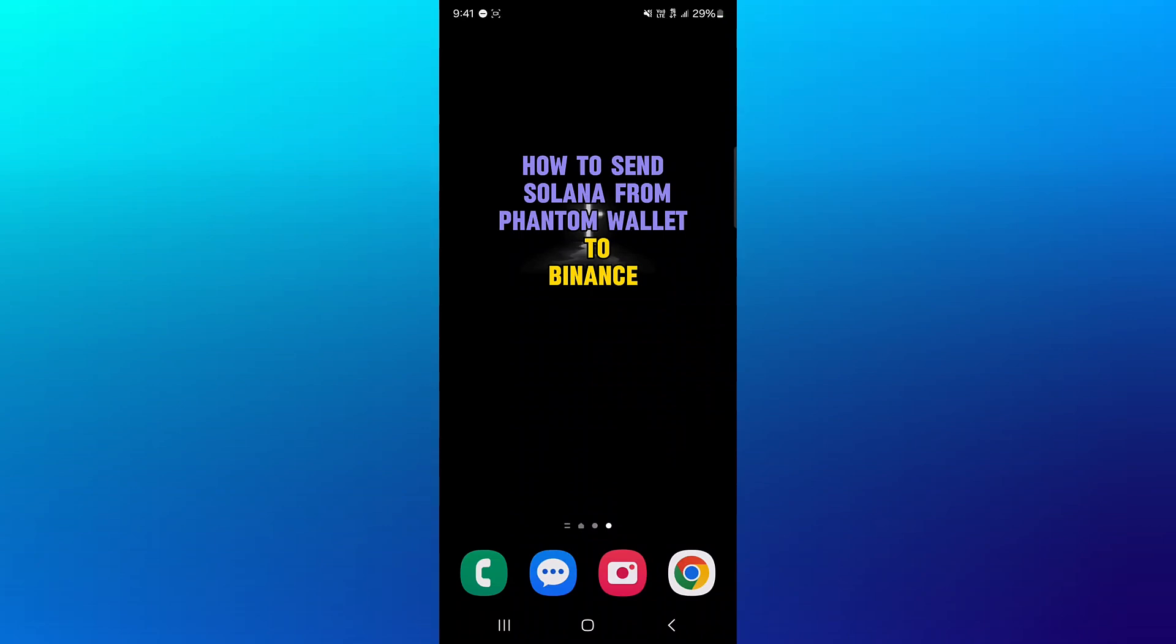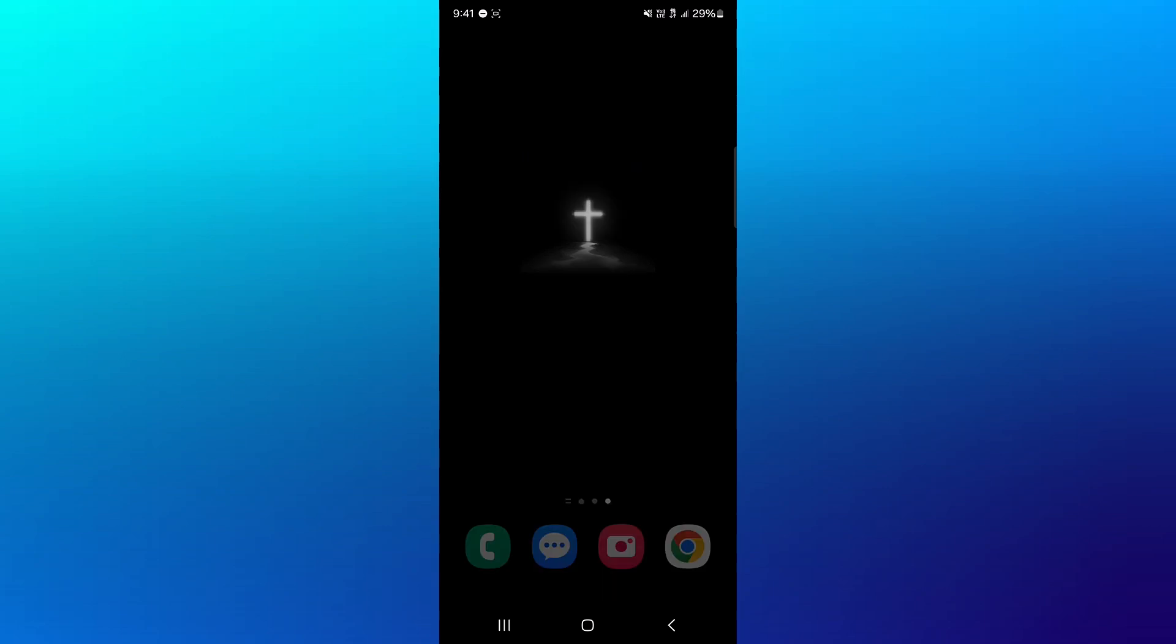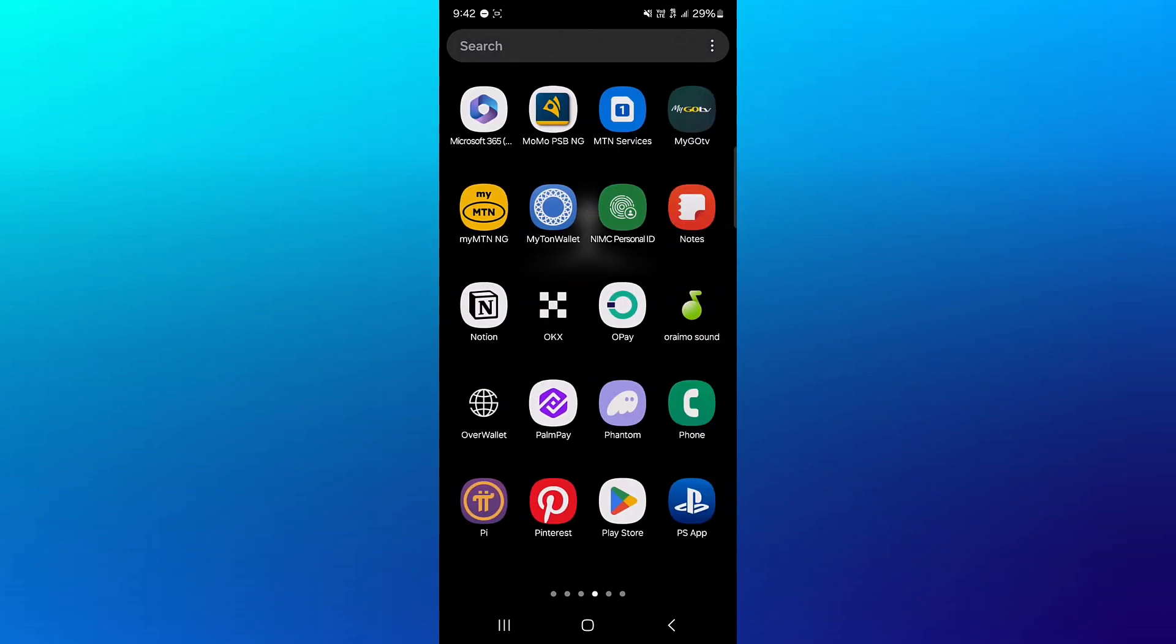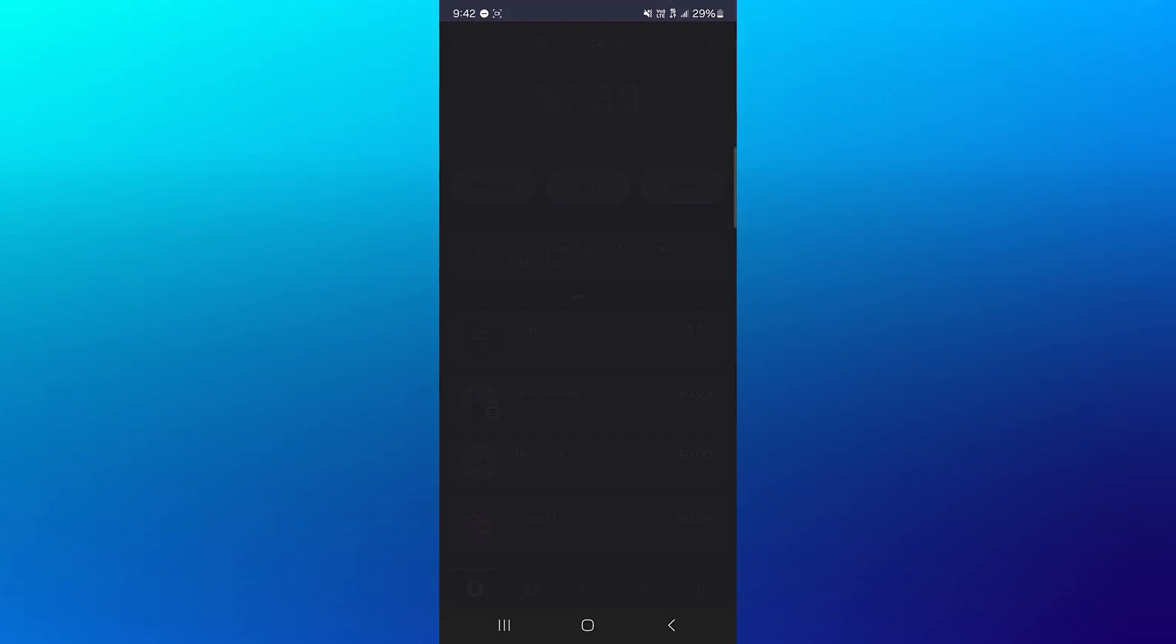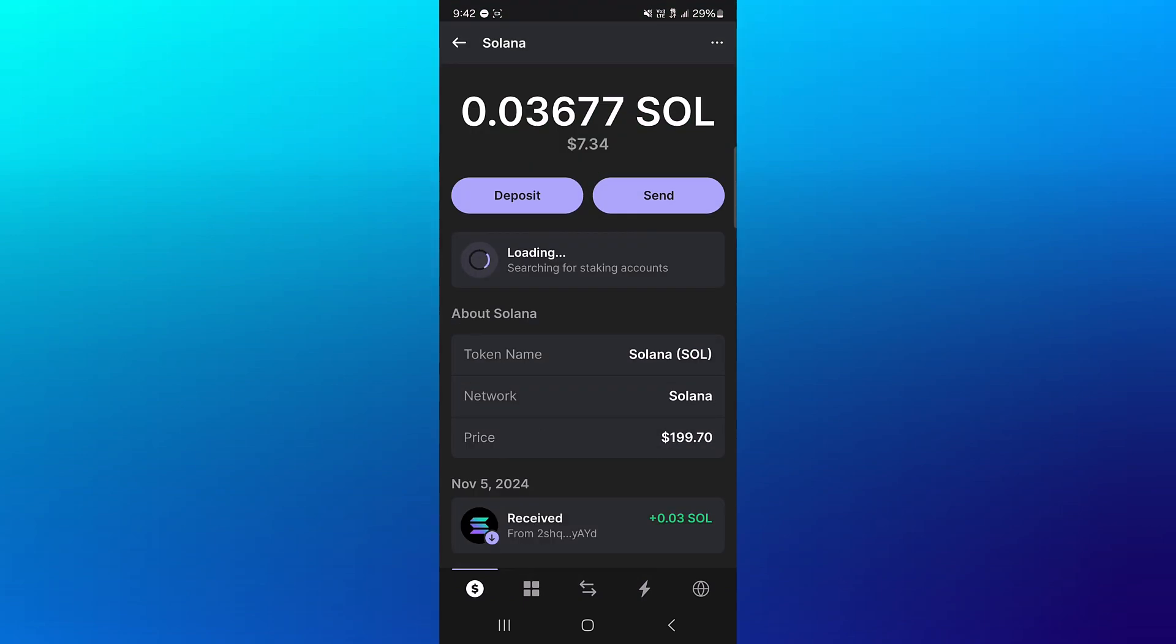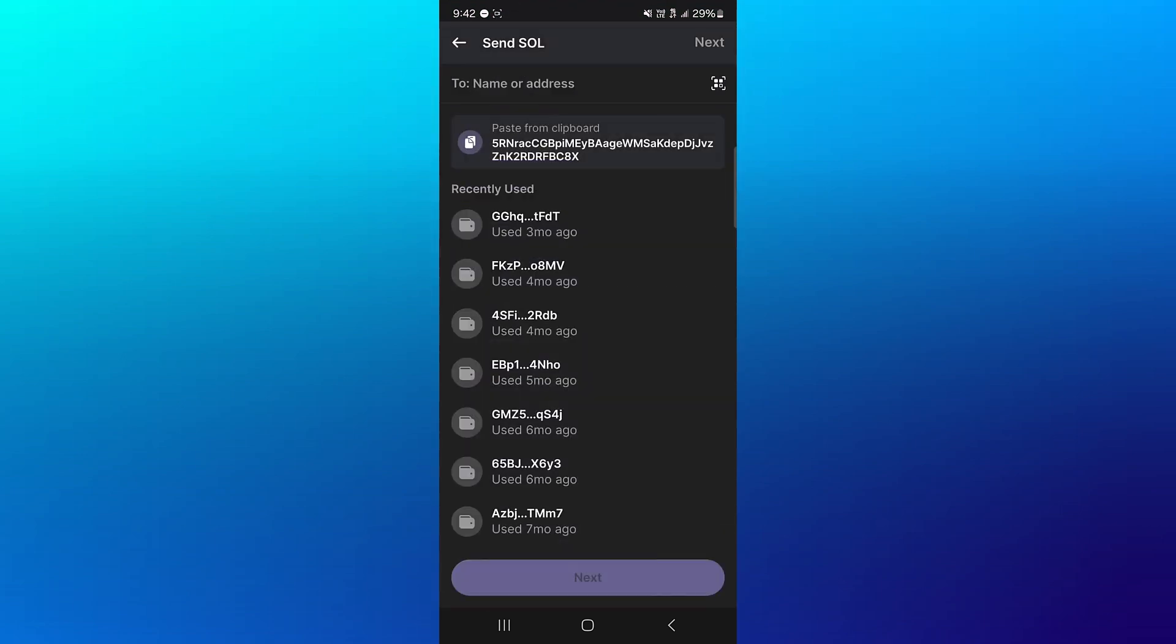Hello guys and welcome to another tutorial video. In this short tutorial video I'll be showing you how to send Solana from Phantom wallet to Binance. So open up your Phantom wallet, make sure you set it up properly, click on the Solana token you wish to send, click on the send icon. You're then met with the address of the wallet you're going to be sending to.